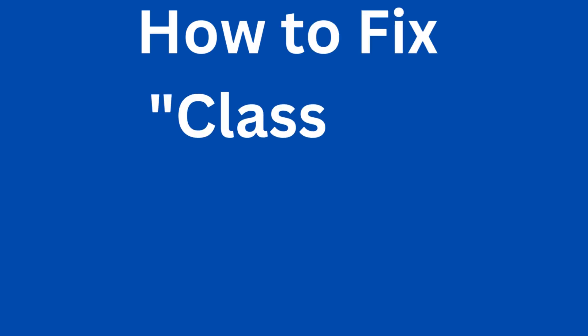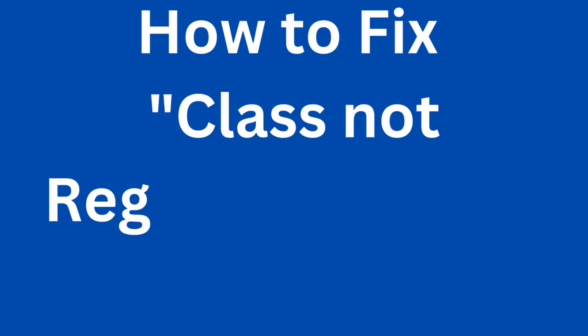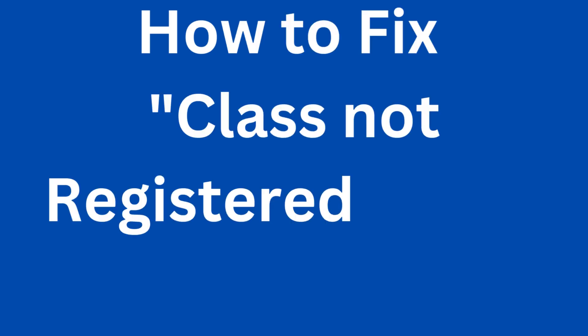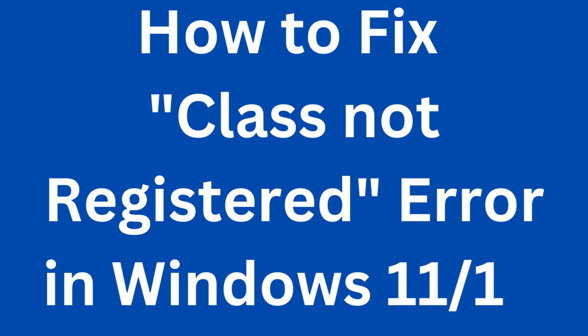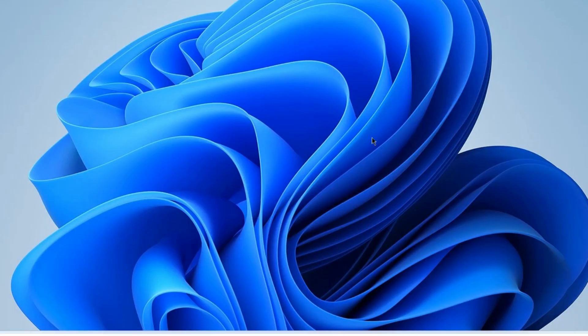To fix class not registered error in Windows 11 and Windows 10: Windows class not registered error appears when you try to launch any app or File Explorer in your Windows 11/10 PC. The error does not let you get past the message screen.